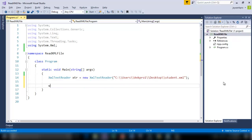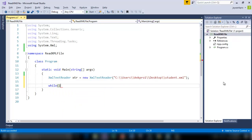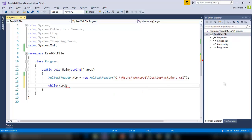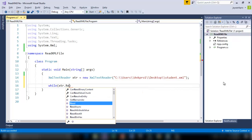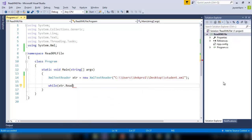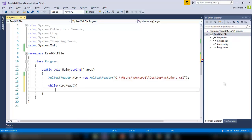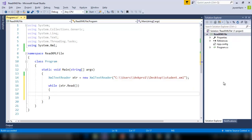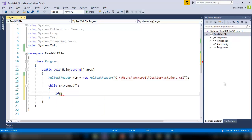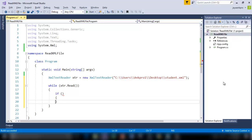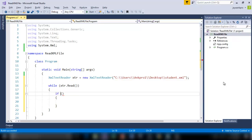So now I am using the while loop to iterate through the document. So while XTR dot read method. Now I am using the read method to read starting from the beginning node. And I am using the if statement to identify the particular node I want.